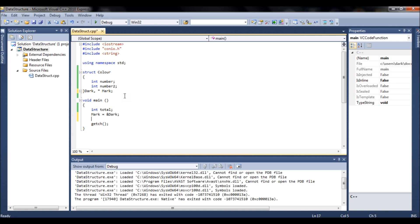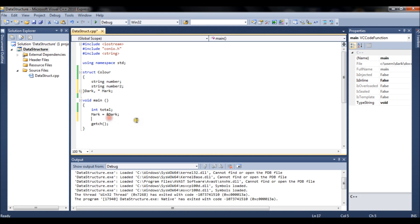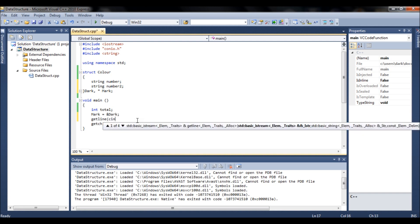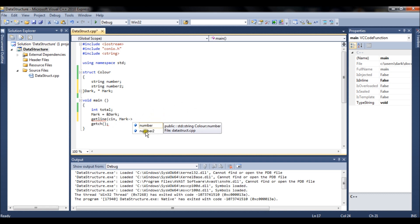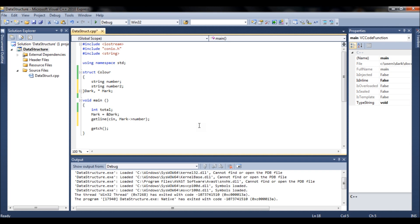There's also a different input method I haven't shown before called 'getline'. It works only for strings, and you also need to include the string header to use it. Using a pointer, you use the arrow operator: 'getline(cin, mark->number)' to read into one of the struct's string variables. The user will input something into that variable through the object mark, and you can then print it out.